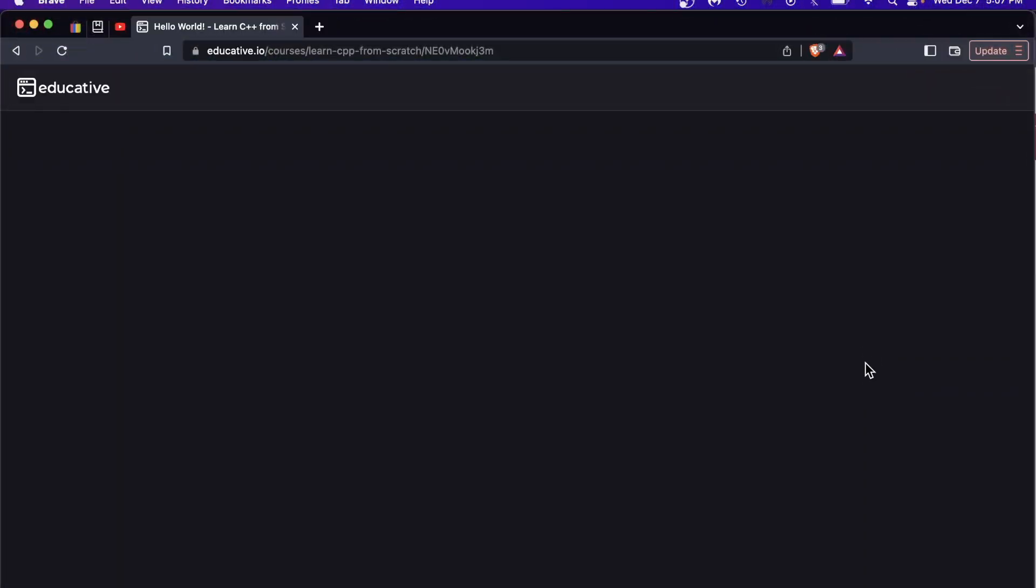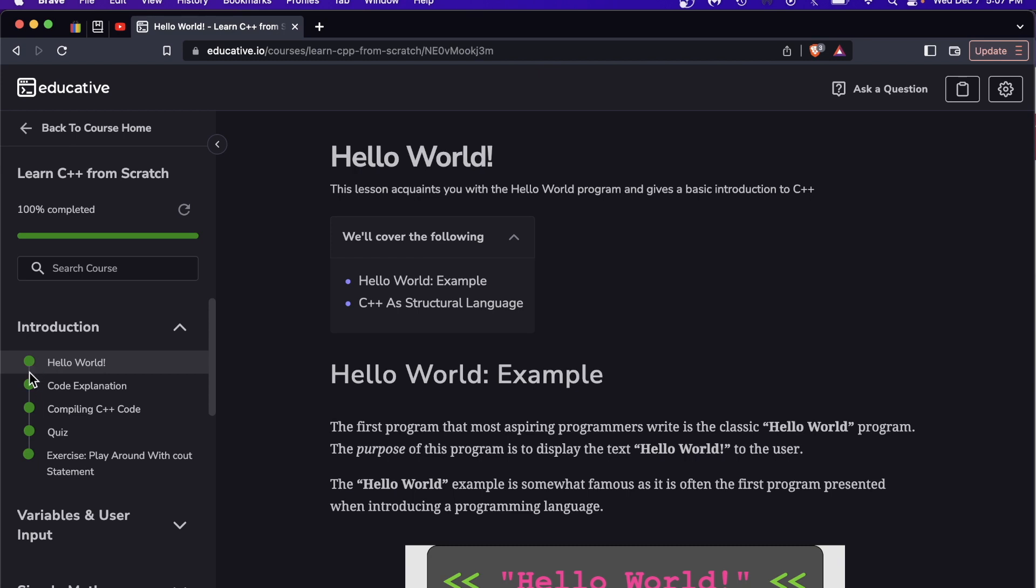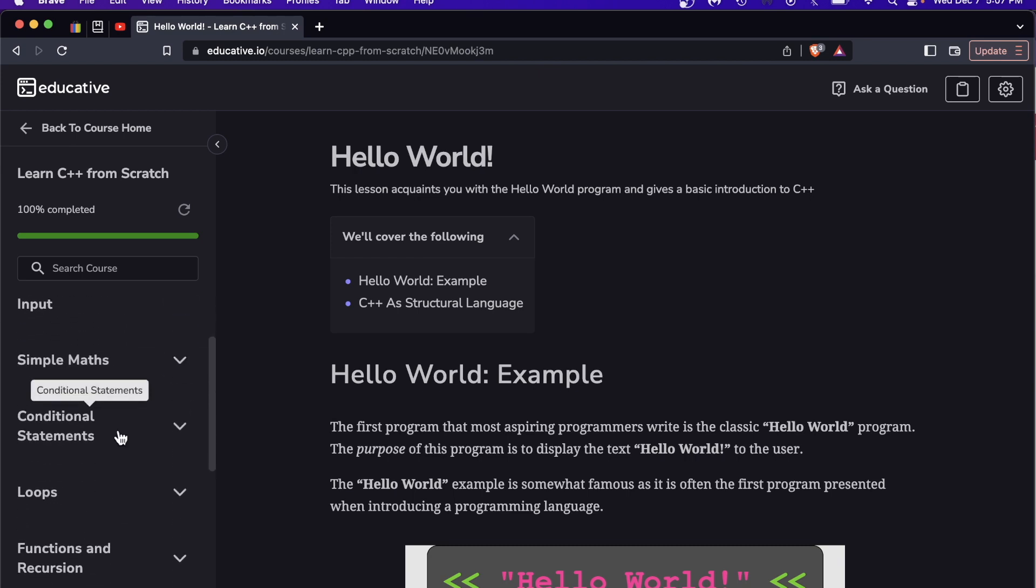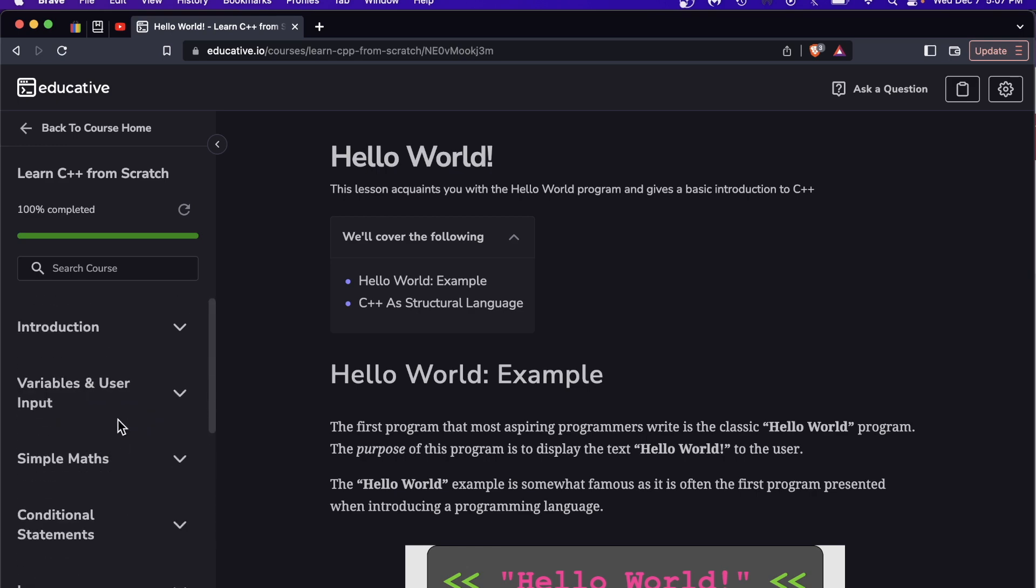So let's go into this course. I've actually already completed this course so you'll see all these little green dots, that means I've completed the lesson. This course has 11 modules and then three exams. If we go into the introduction, the very first lesson is called Hello World, just getting you introduced to C++.